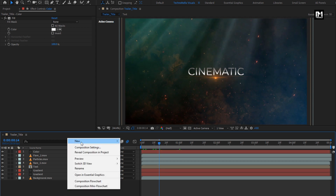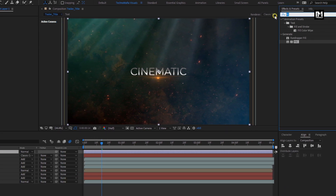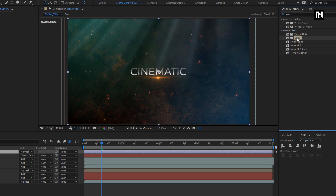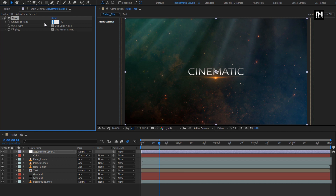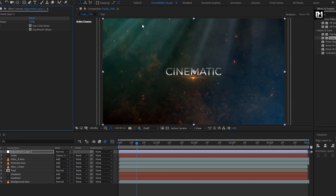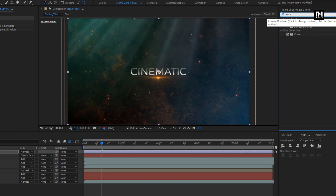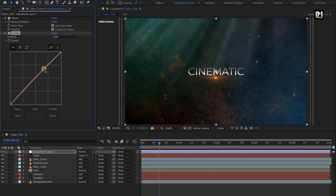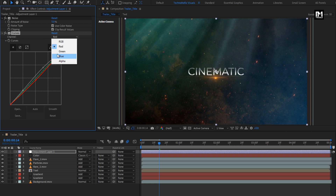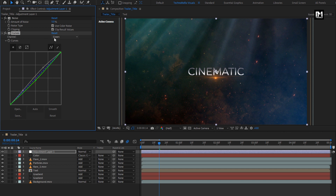Now let's create a new adjustment layer. In effects and presets, search for noise. Add it to the adjustment layer. Set amount of noise to 5%. Now in effects and presets, search for curves. Add it to the adjustment layer. Now adjust the curves as shown. You can see its effect. Perfect.